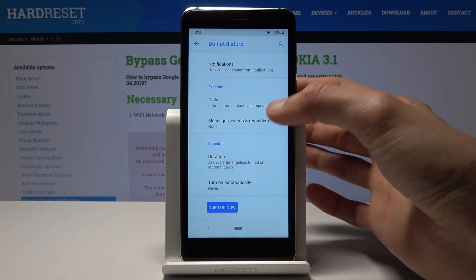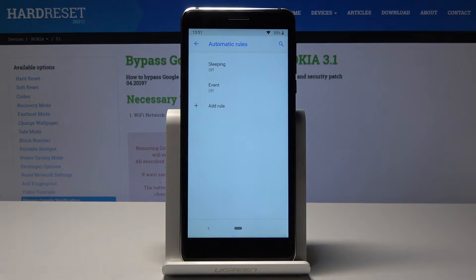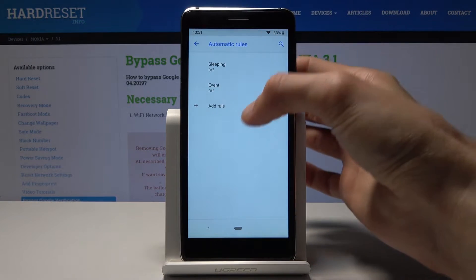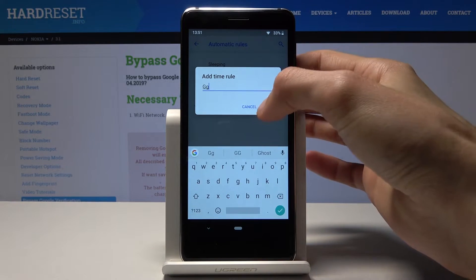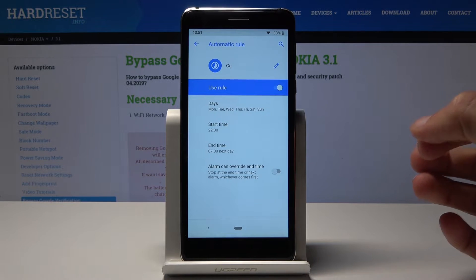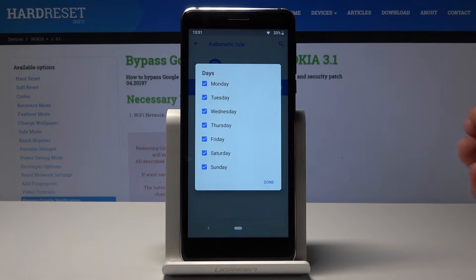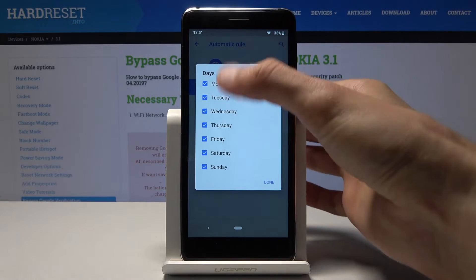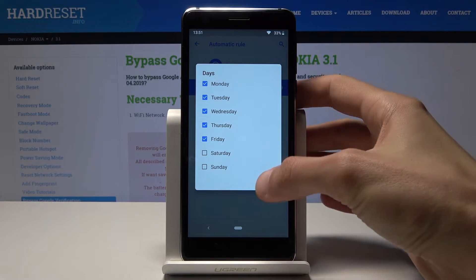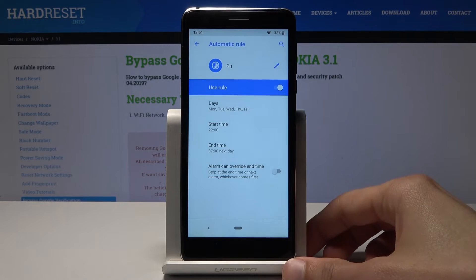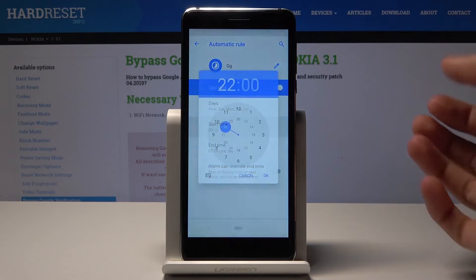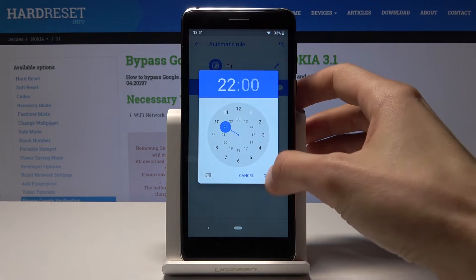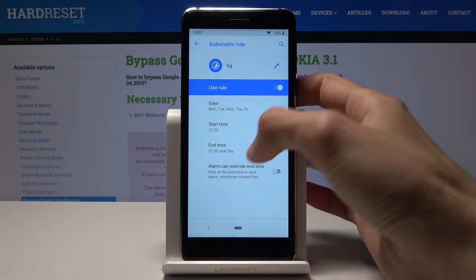You can also set it to turn on automatically. From here you can set a schedule by time, which is probably more reasonable. Add a name to it and then set what days it's active — for instance, Monday through Friday for all work days.